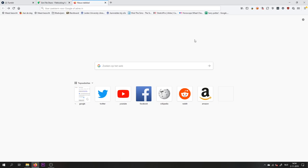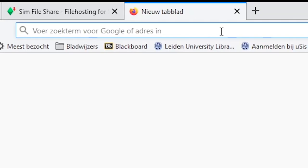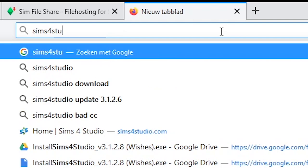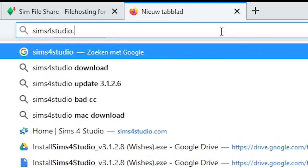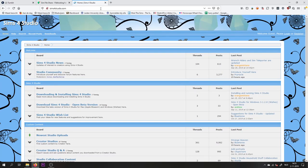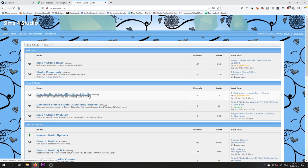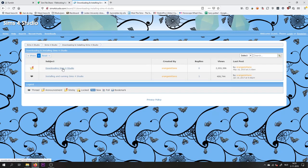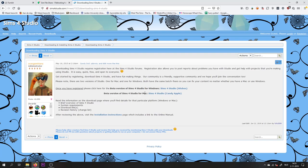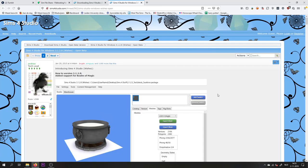The first thing you're going to need is a program called Sims 4 Studio. In order to get this program, you will have to go to sims4studio.com. Then you will want to go to downloading and installing Sims 4 Studio. Then downloading Sims 4 Studio, and here you can choose whether you want the version for Windows. So we're going to go to the Windows version.